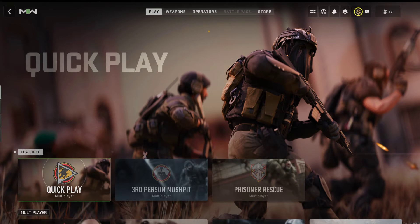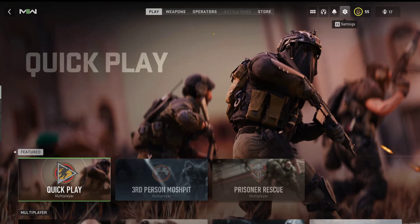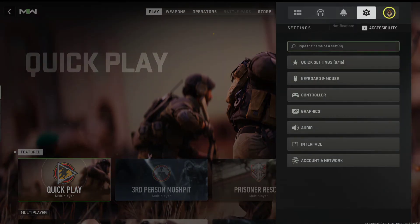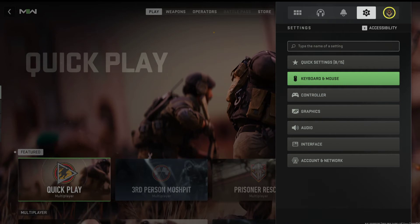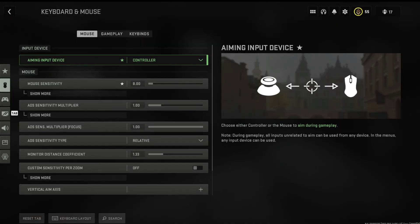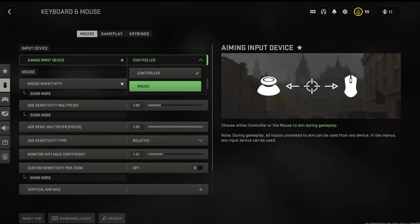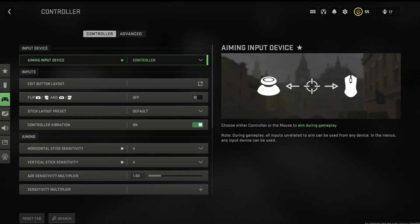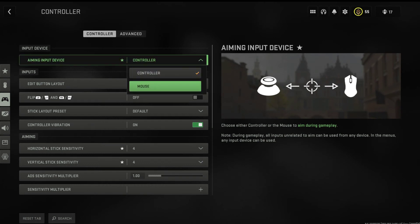Go to settings. Right now you'll probably see, if you go into keyboard and mouse, that you only have the option for the mouse and there will be no other way, nothing else for you to choose from. Even when you go to controller, you will only see mouse there — there will be no other option for you to choose.